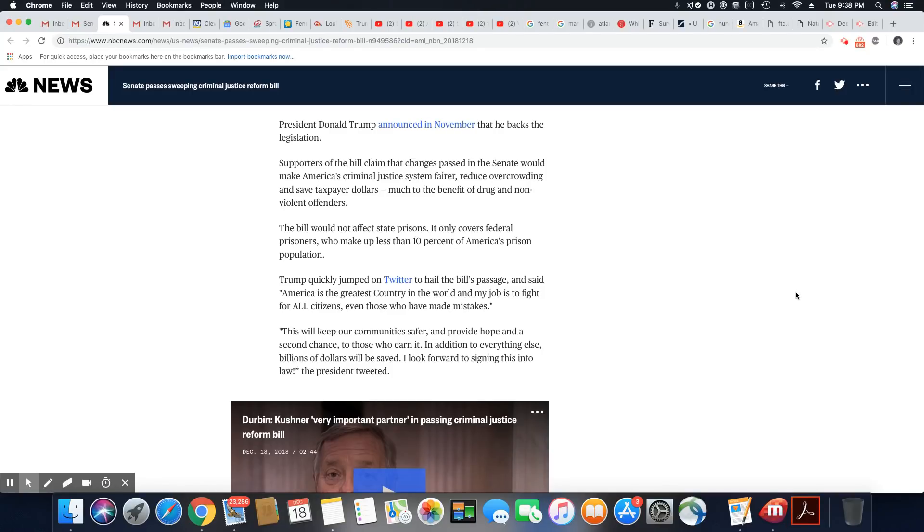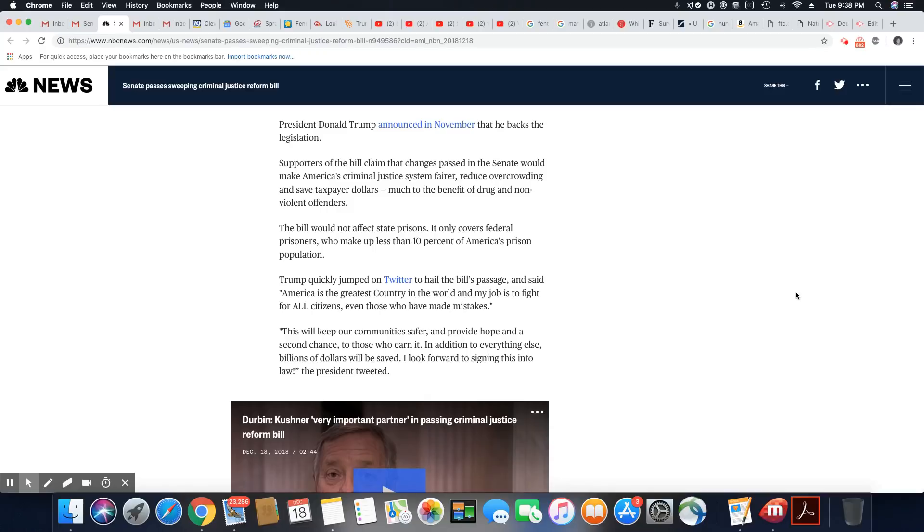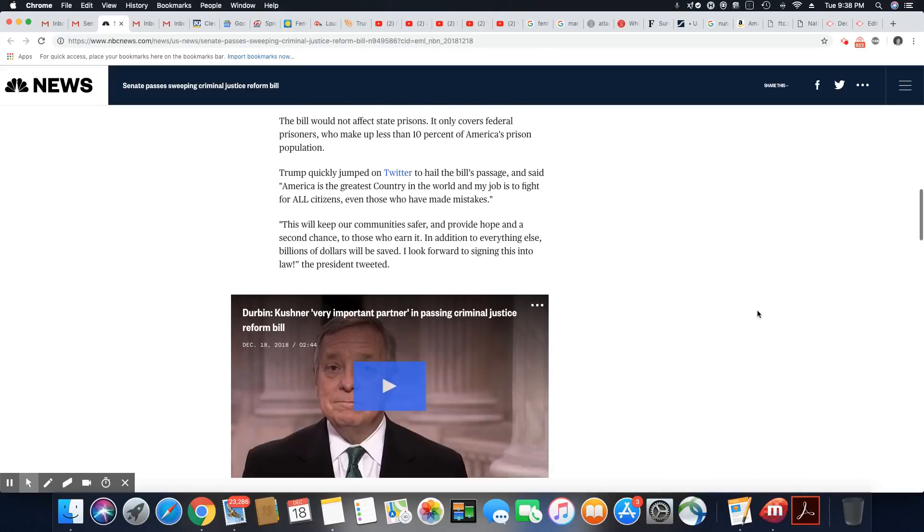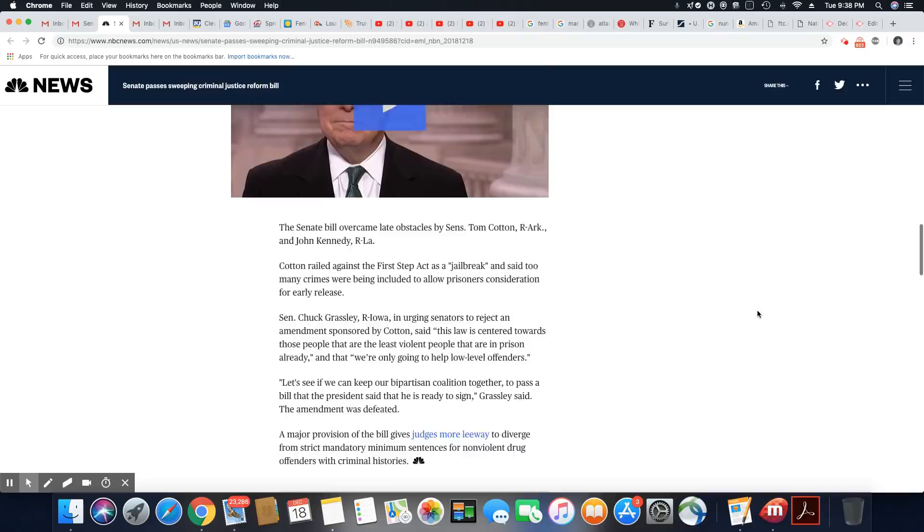Trump quickly jumped on Twitter. Yeah, well, what's new? He probably does that during his three-hour workday. This will keep our community safer and provide hope and a second chance to those who earned it. In addition to everything else, billions of dollars will be saved. I look forward to signing this into law, Trump tweeted during his three-hour workday.